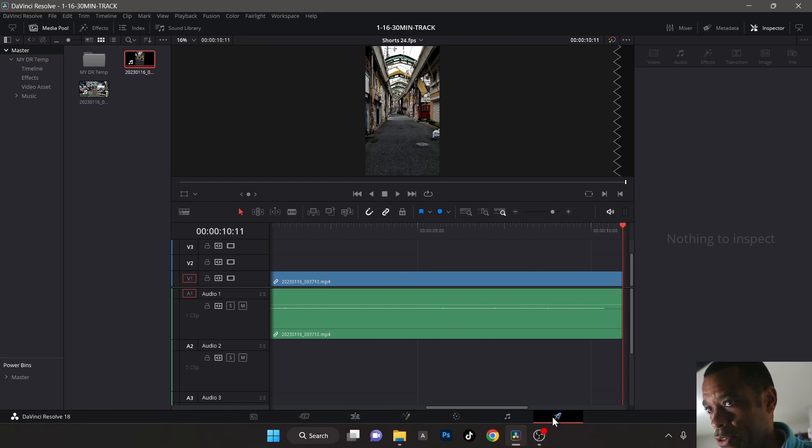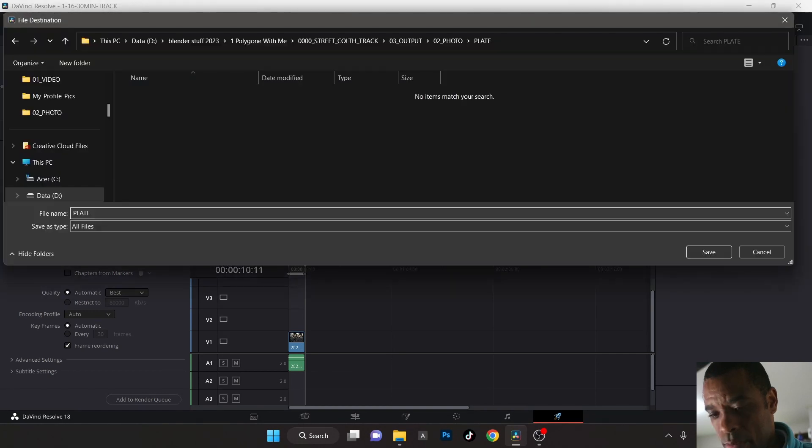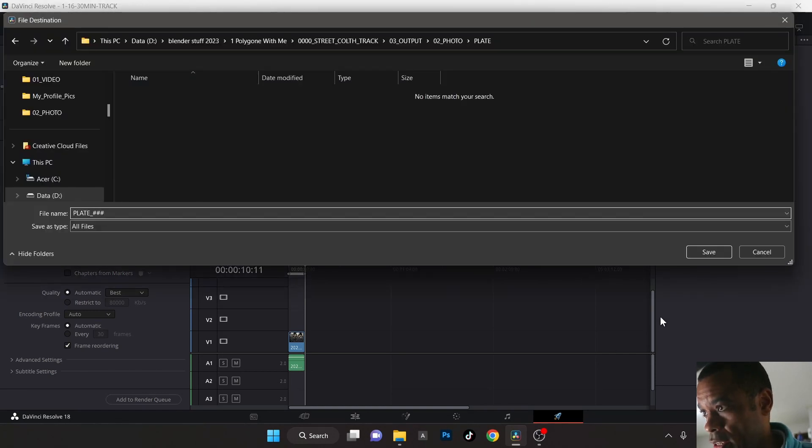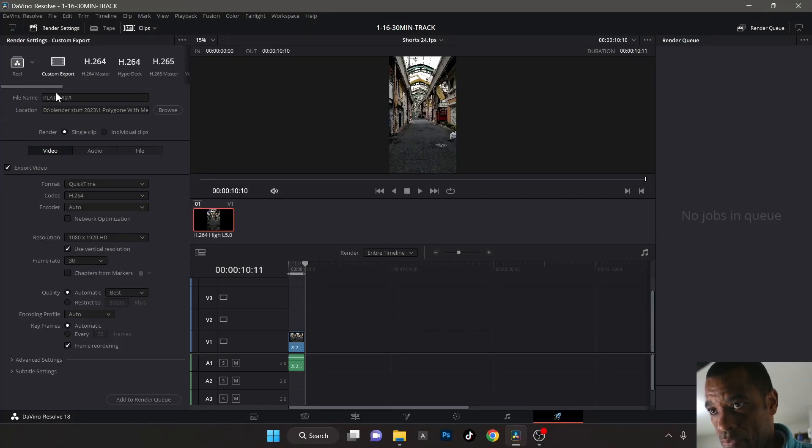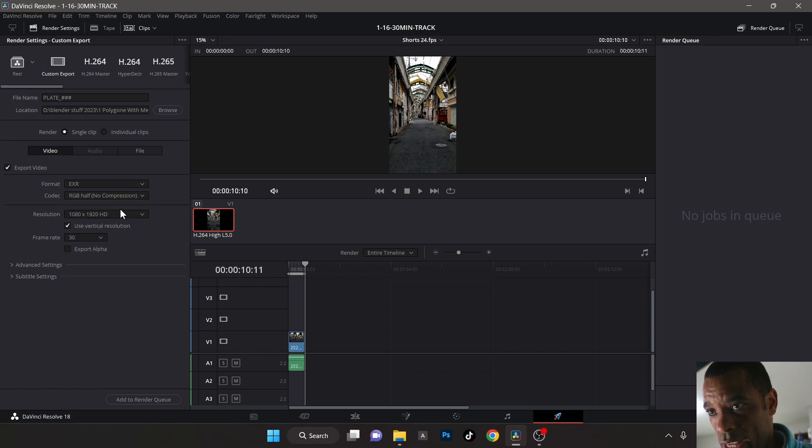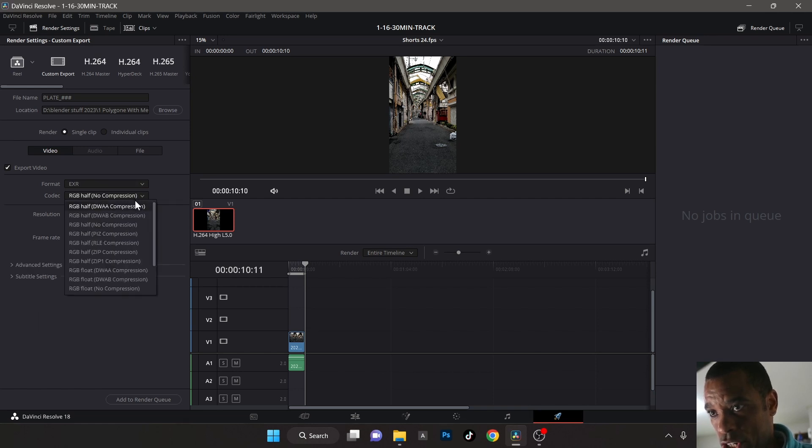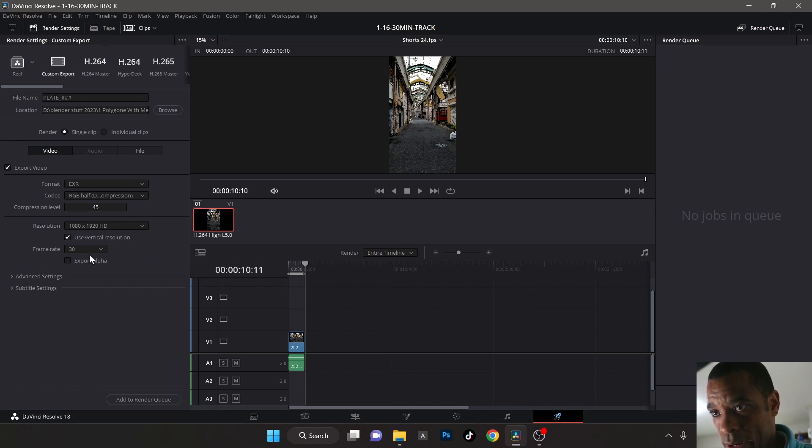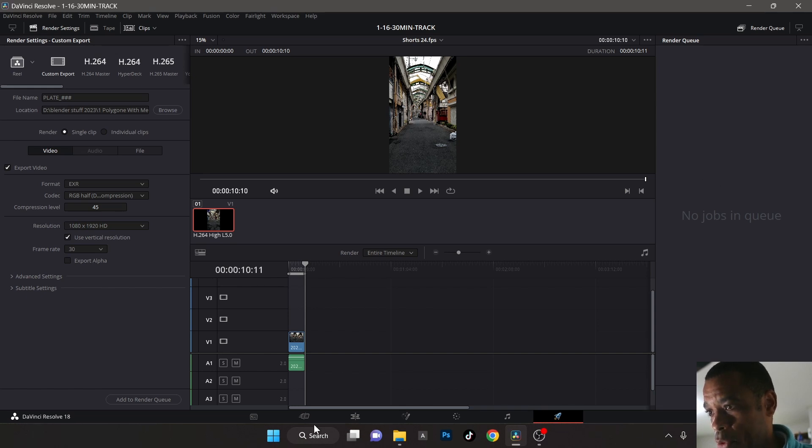So what I'm going to do here is go to export, save a folder, plate underscore hashtag save. All right, there it is. I don't want to save them as QuickTime, so what I'm going to do is change them to EXRs, half compression at DWAA, and that is cool there. 1080 by 1920, 30 FPS. That is all good. And export them out.